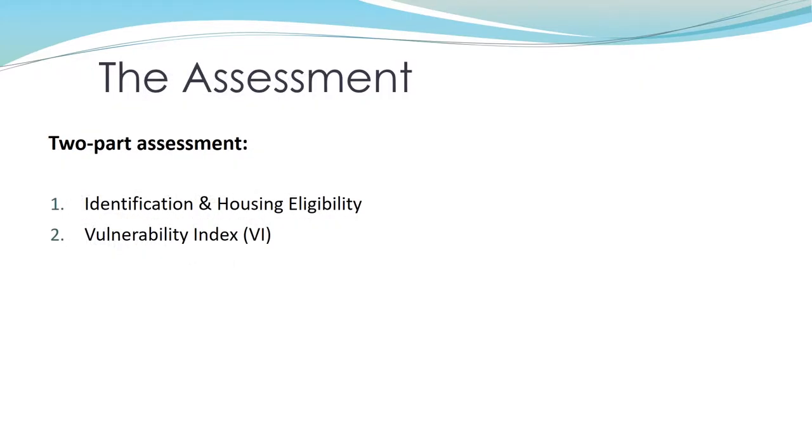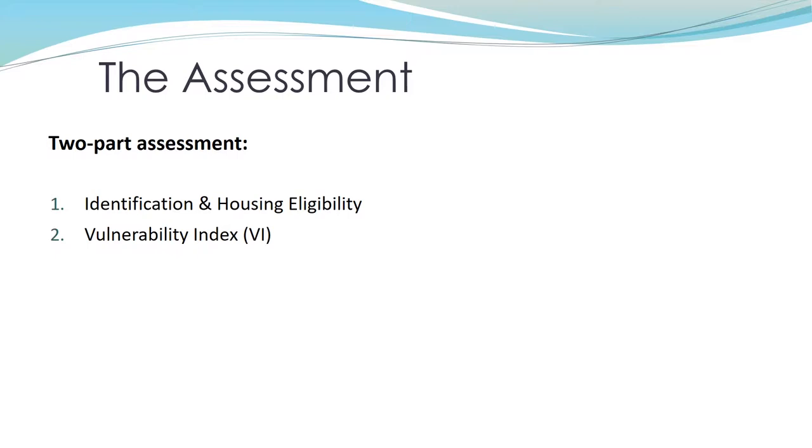So you've determined the client is eligible. The first part of the CES assessment is identification and housing eligibility. It contains yours and the client's contact information, location of the assessment, housing history, income, sheltered status, and length of time homeless. It is important to include detailed, updated contact information so that when the household is matched to a housing intervention, we are able to connect with them. The second part of the assessment is the VI, which covers any disability information and the client's trauma history. When you finish the assessment, make sure the client knows to update their assessment regularly. Give them the client brochure with their HMIS number and your contact information.